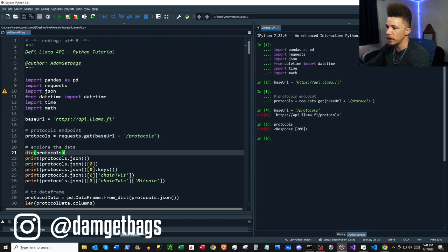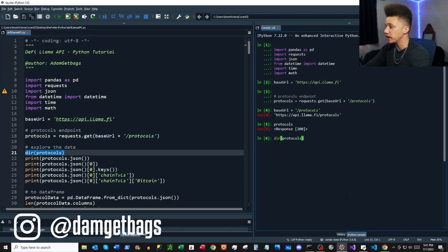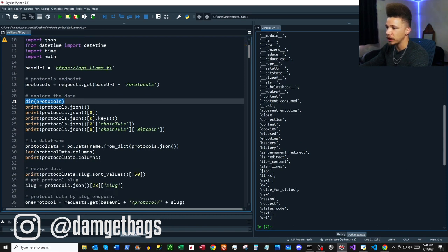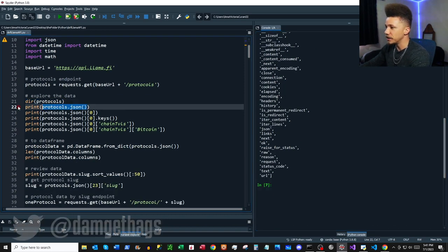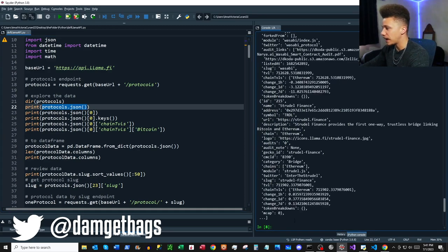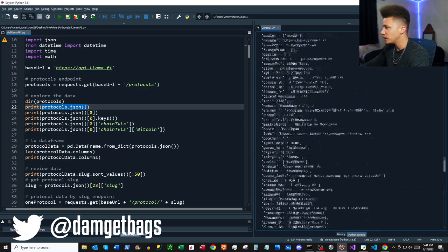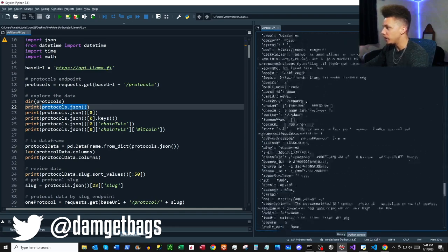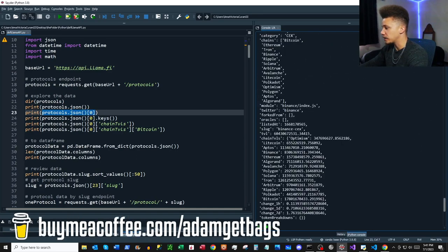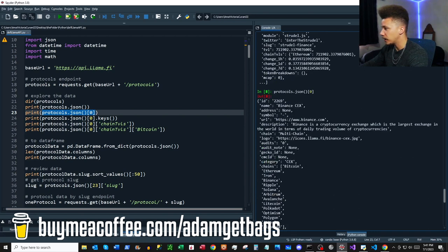Once we make a GET request we have this response object. We can use the `dir` method to look at the available methods and attributes. Then our best friend in this video is `.json()`. If you call `protocols.json()` you can see it returns back a ton of data — it's a list.